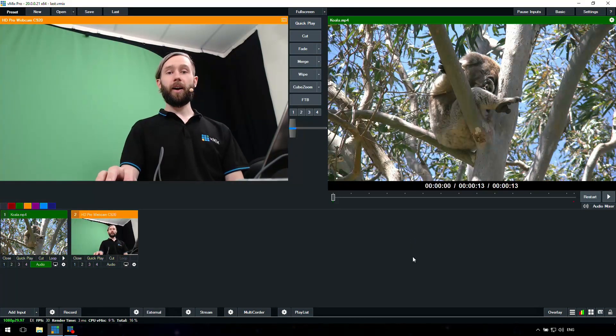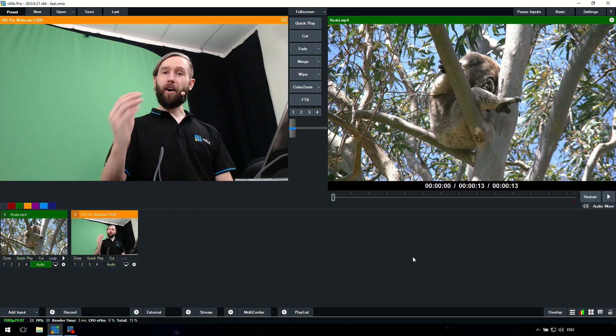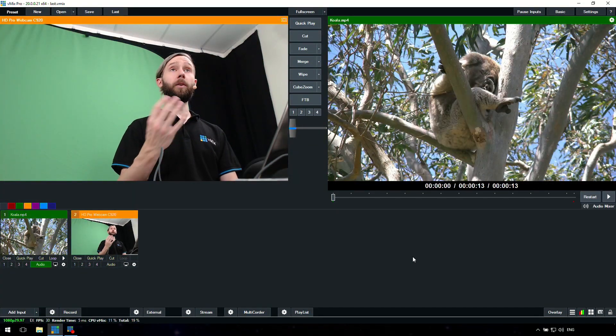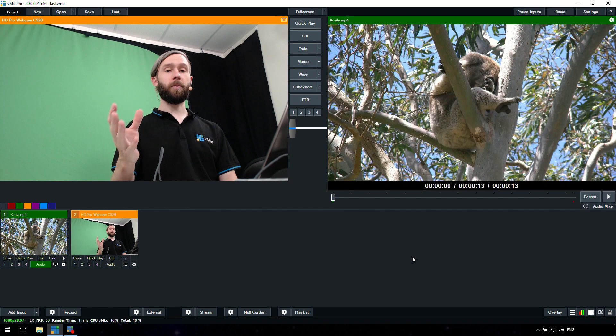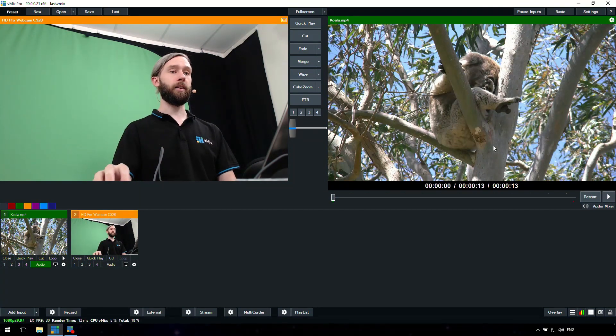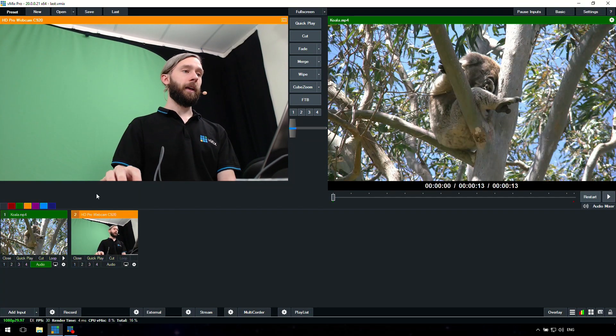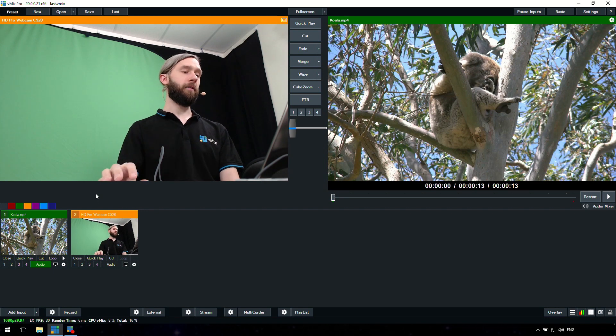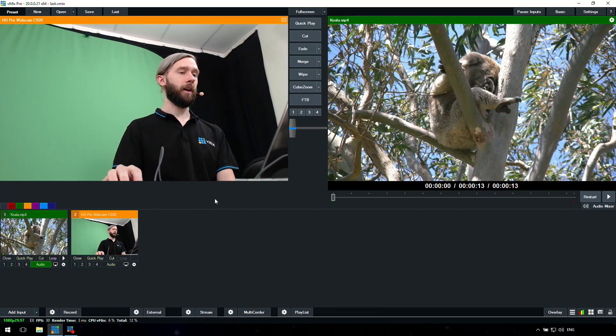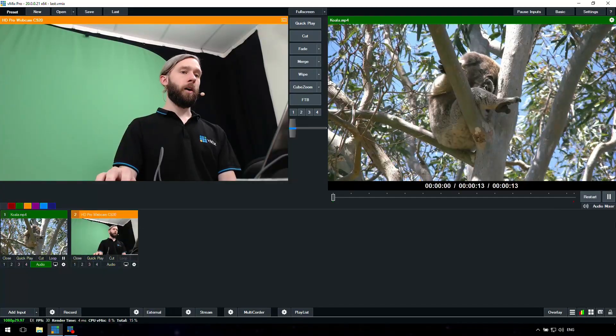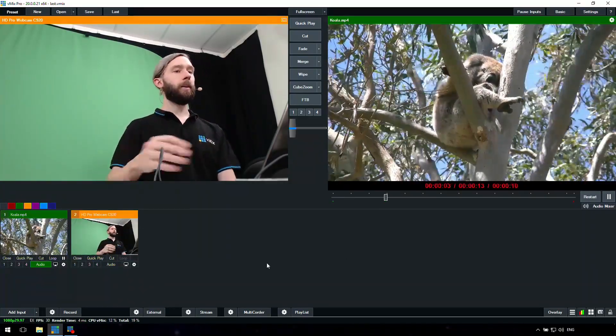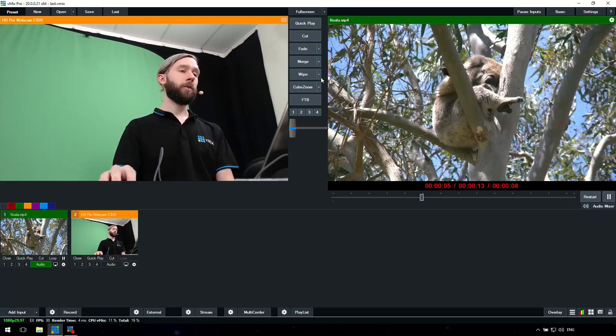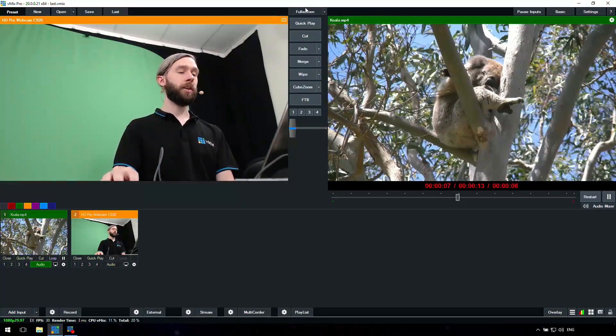So here we are, I've got my webcam. Hi, welcome to my show. So you really can do a production just with a webcam. You can mix together different things, so we could have our camera and we could have our video, as you can see in the interface here.